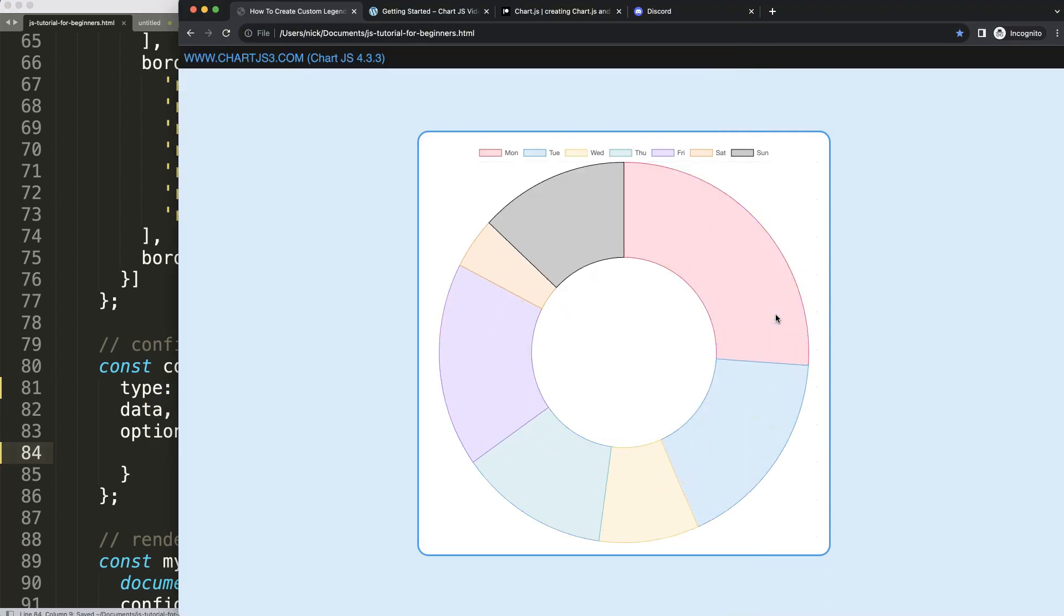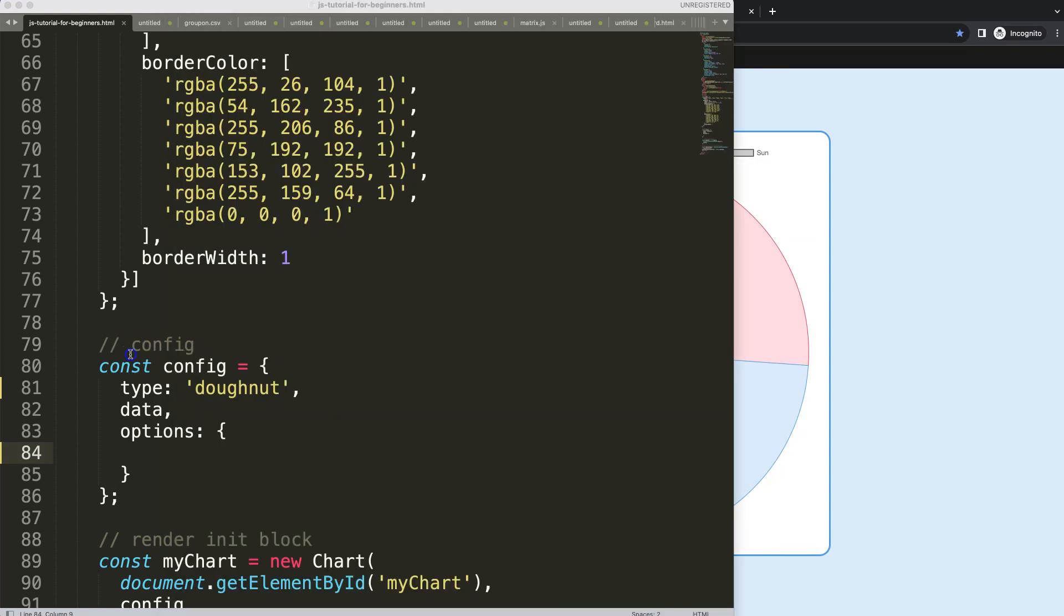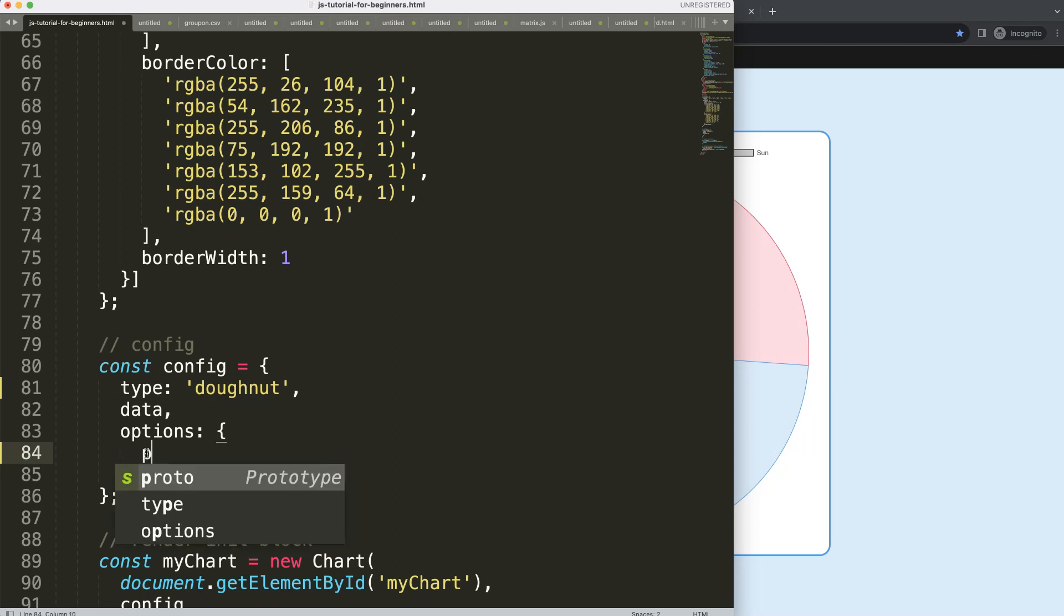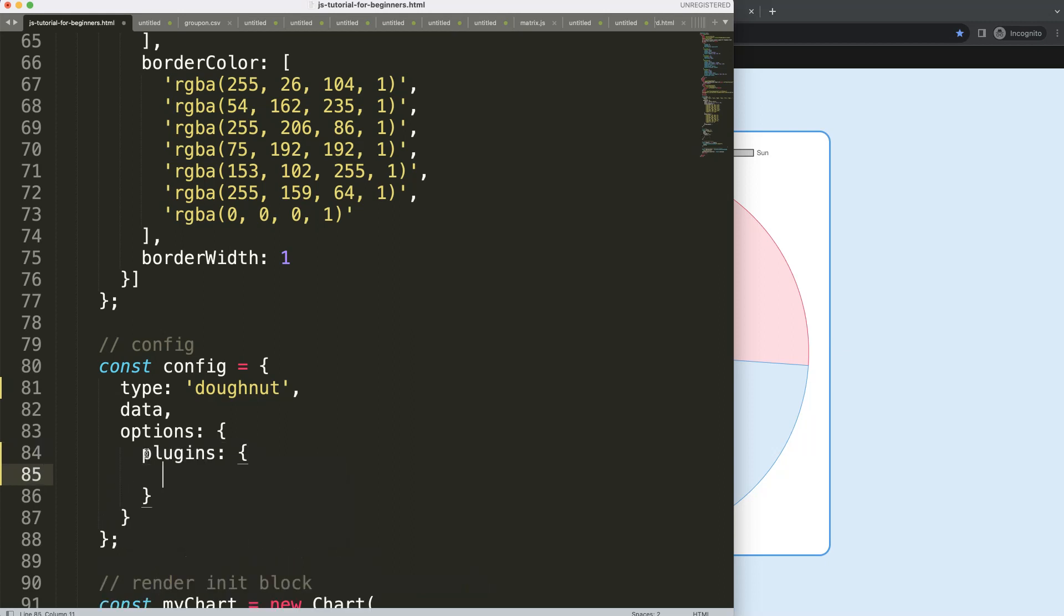Once we have this, this legend will be converted into a custom legend. So we're going to start working on that. What we can do here is we can say plugins.